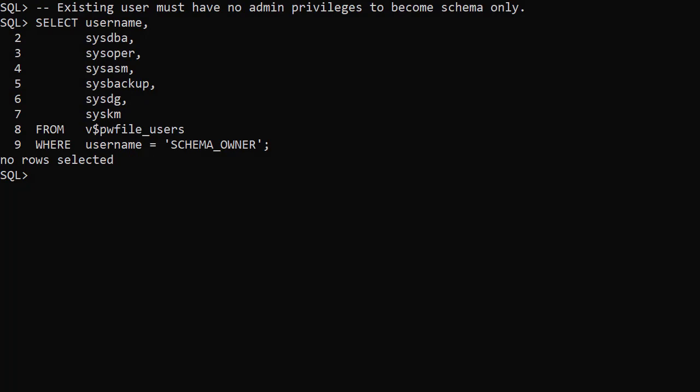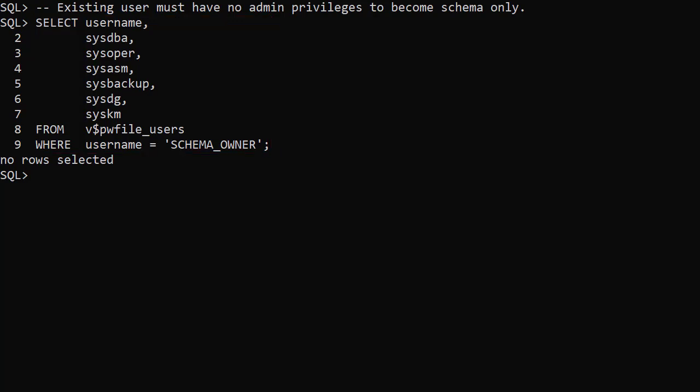A user can only be converted to a Schema Only account if it has no admin privileges. If we need to check this, we can use the V$PWFILE_USERS view. We can see the Schema Only user has no admin privileges.